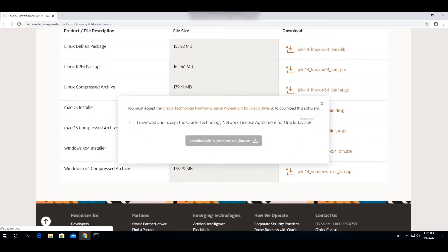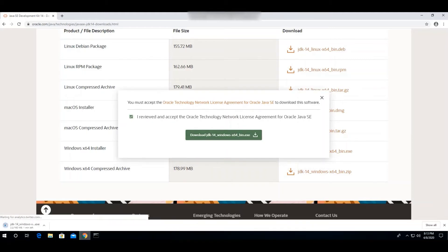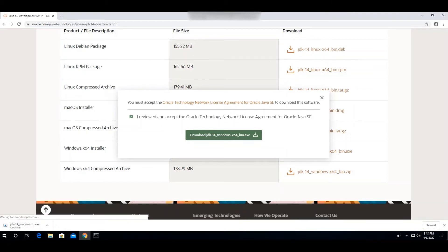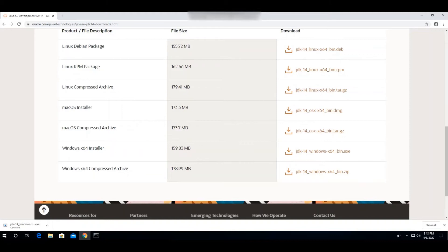I'm going to download the exe file, not the zip file. Click on it and you'll get a pop-up. Click 'I reviewed and accept the license agreement for Oracle', then click the download button and it will start downloading. Let me cancel it because I've already downloaded this file on my machine.